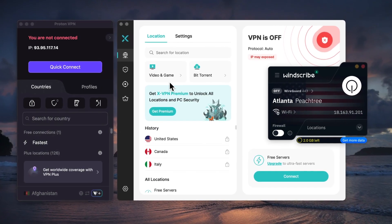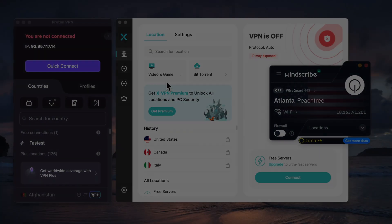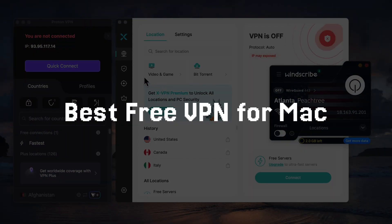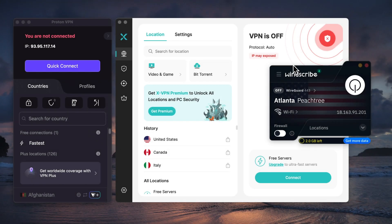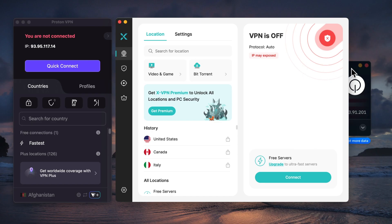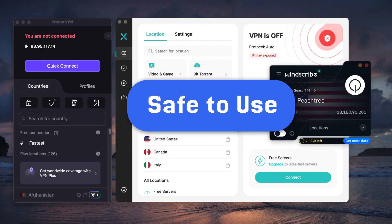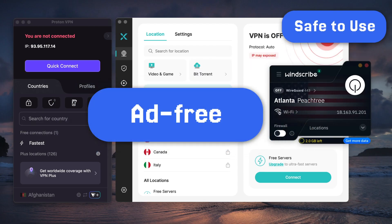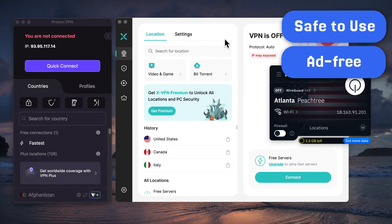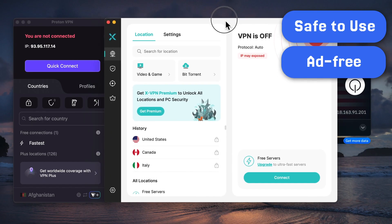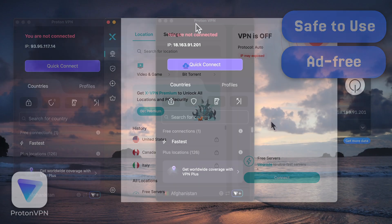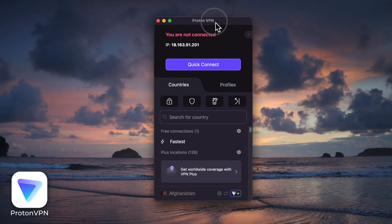Hey everyone, welcome back to my channel. Today we're talking about the best free VPN for Mac. I've actually tested quite a few myself, and after all that I've narrowed it down to just three solid picks: Proton VPN, XVPN, and Windscribe. They're all safe to use and completely ad-free. Let's break down what makes each one special, what the trade-offs are, and hopefully help you pick the right one for your Mac.